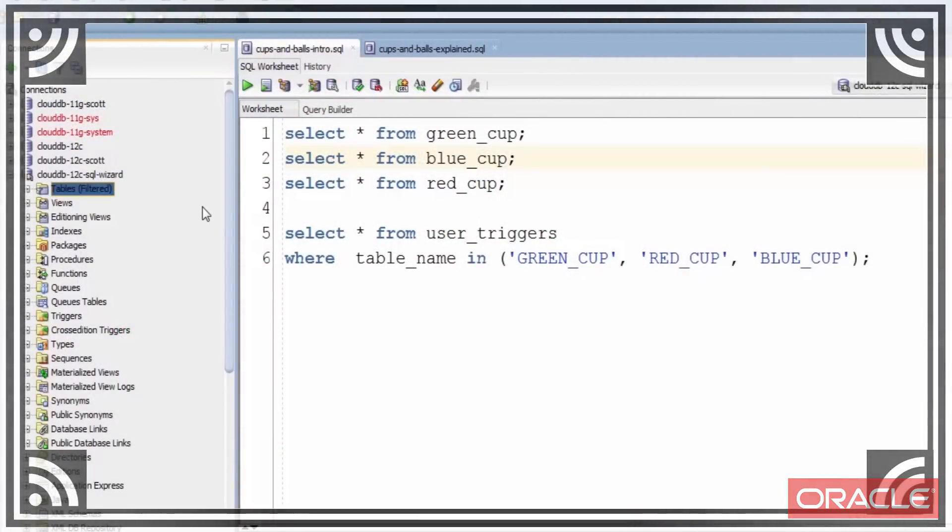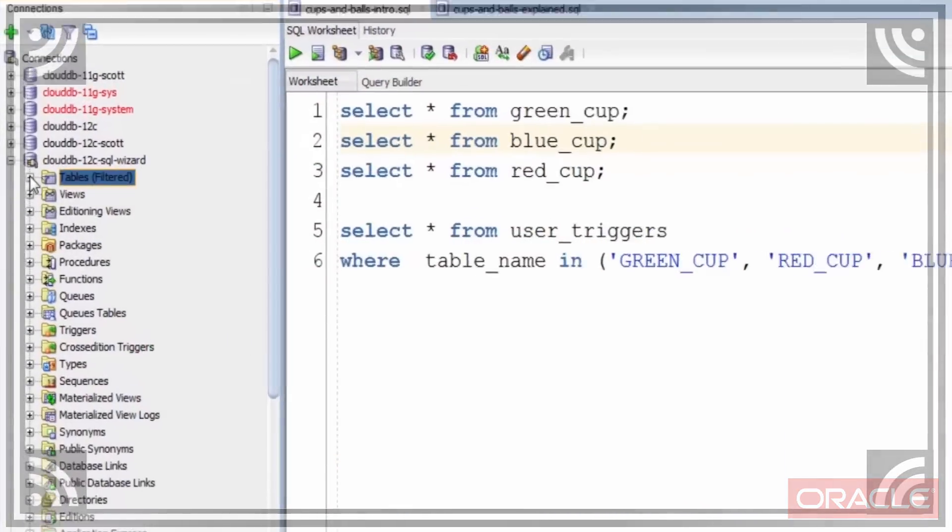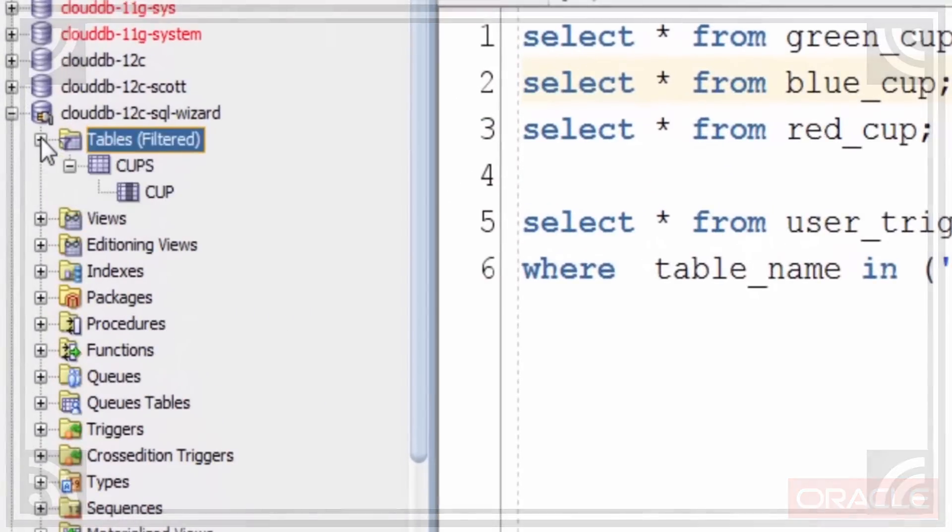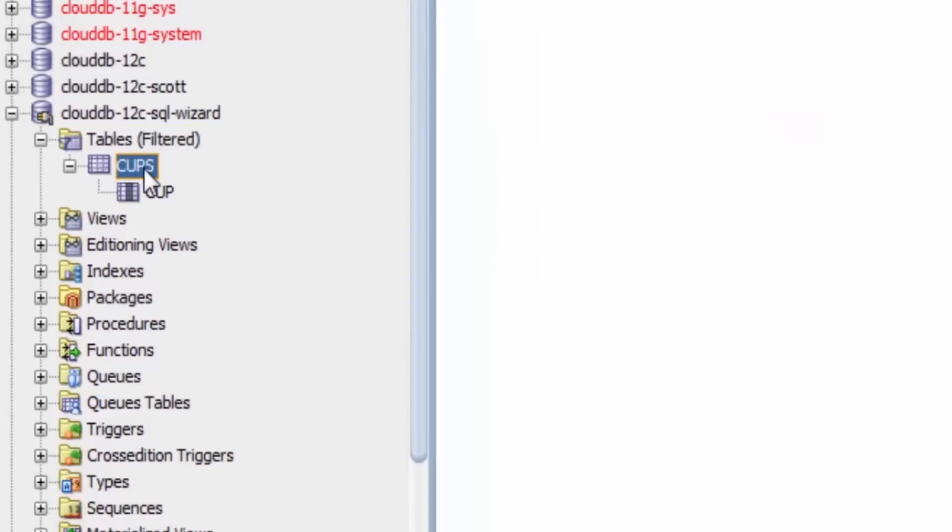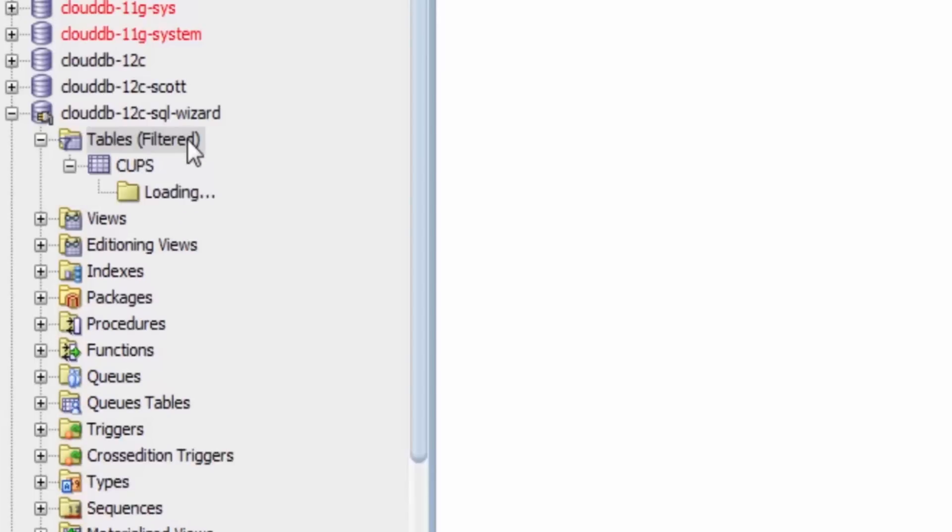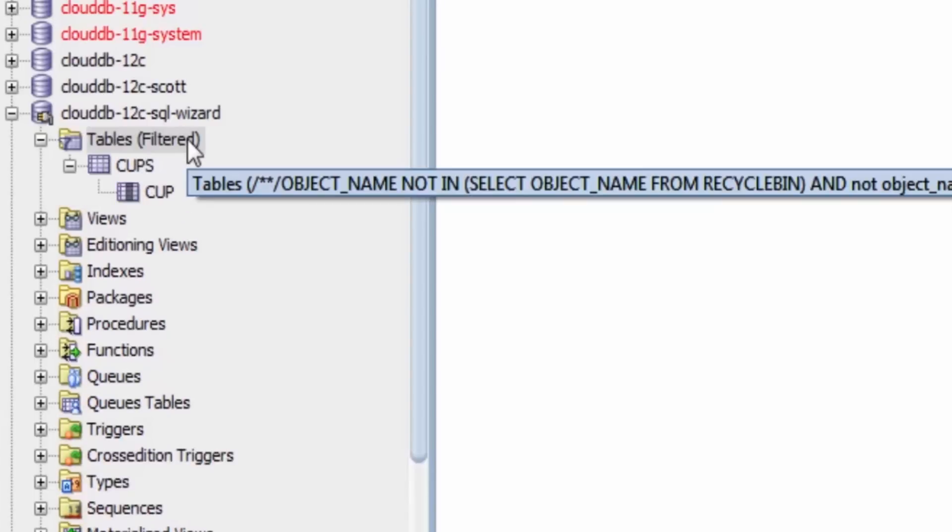Let's take a look at the schema browser. We expand the tables. We can see that, hmm, there's just one table in here, just a cups table. Where are the red, green, and blue cups?